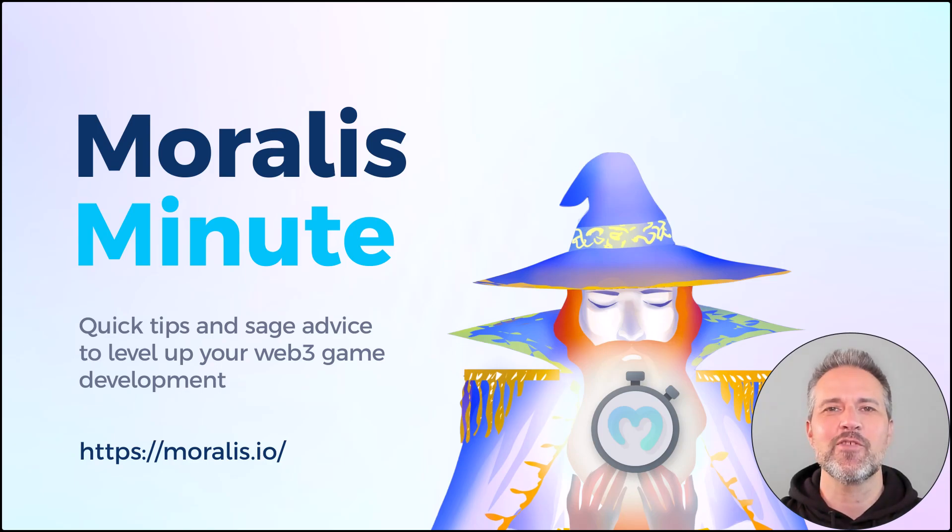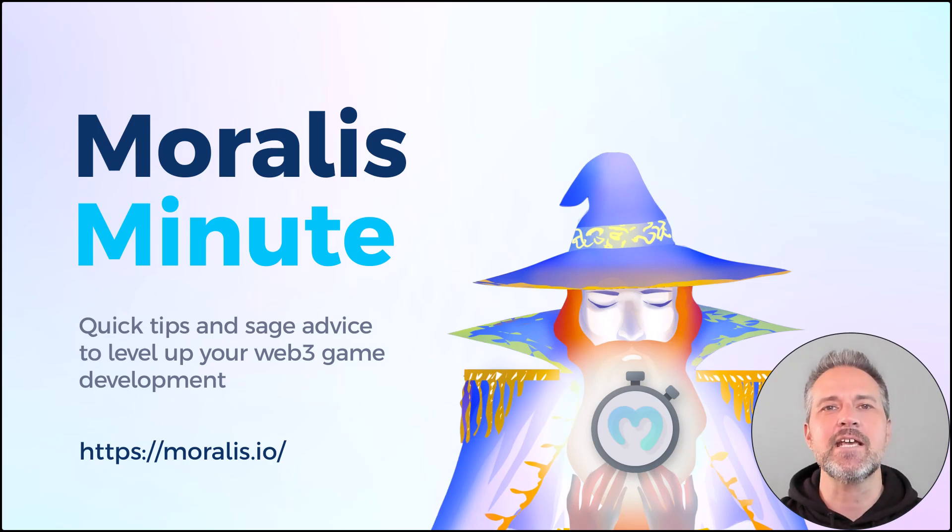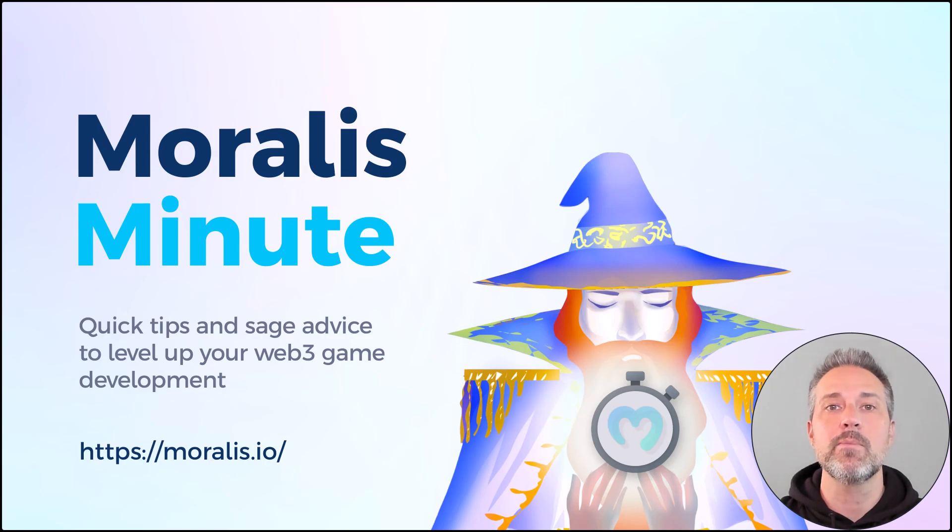Hello and welcome to another Morales Minute. These are quick tips and sage advice to level up your Web3 game development.